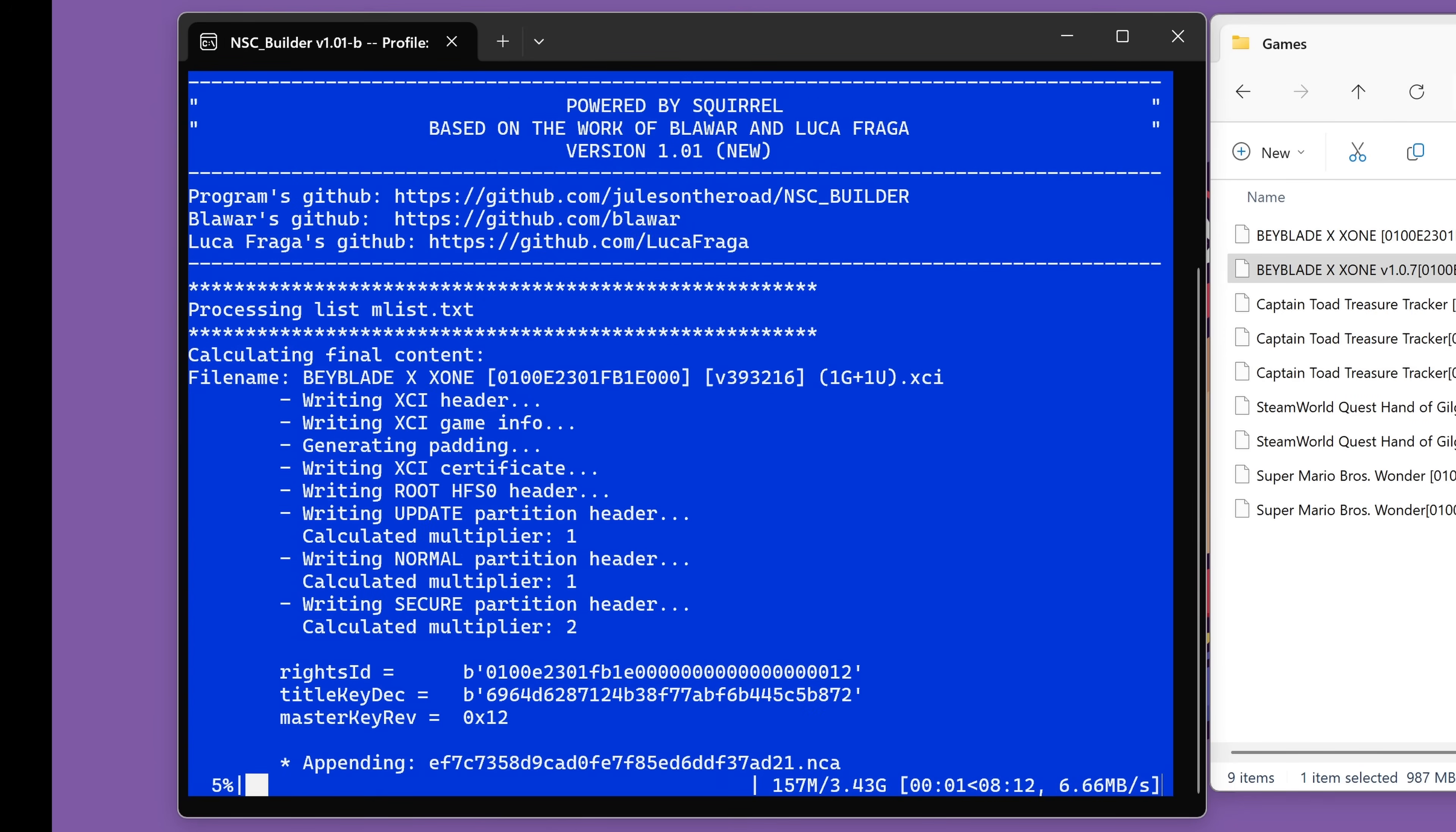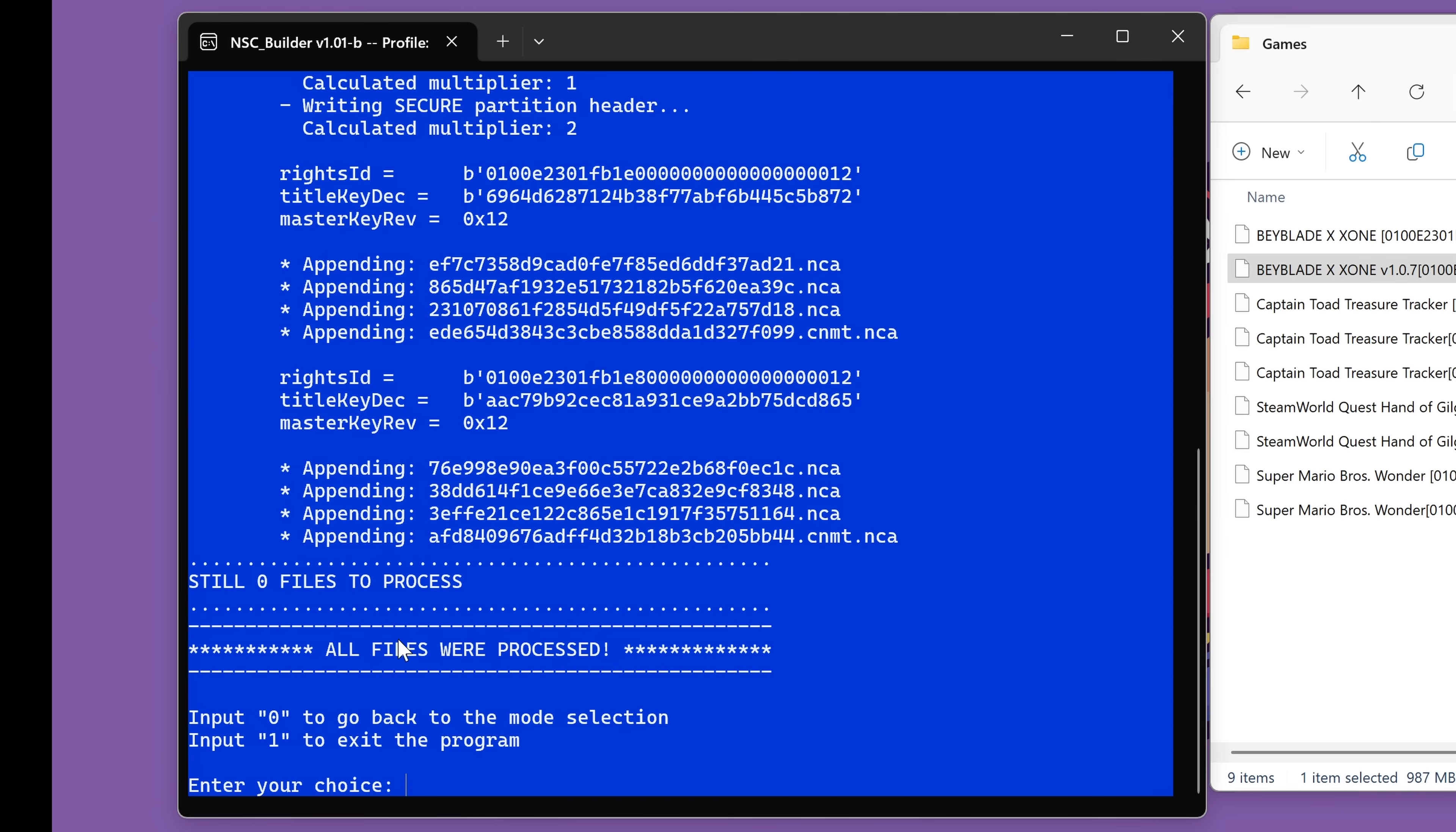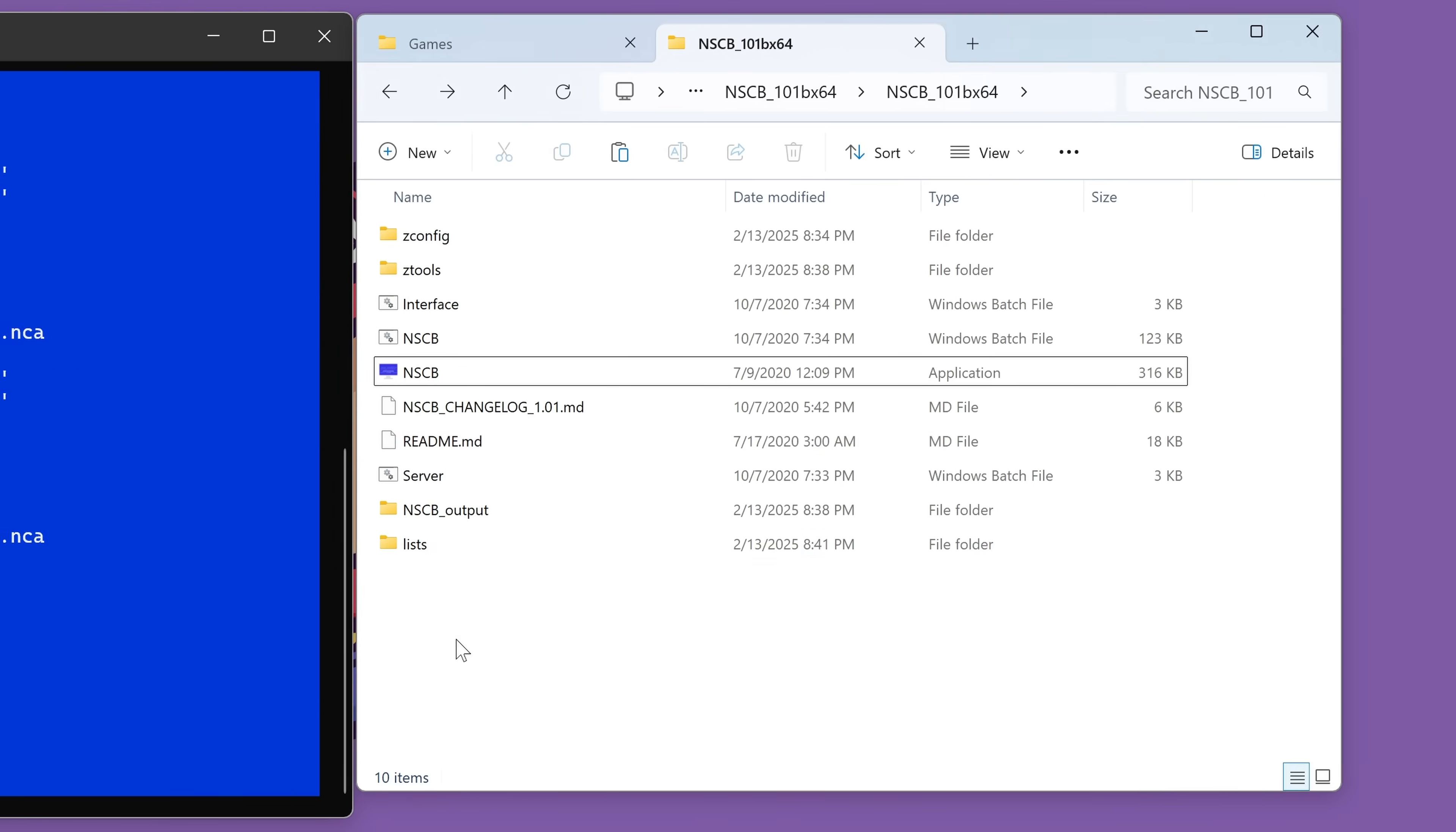You will get this nice little loading bar to see how far along you are. As you can see, it does this around 150 megabytes per second. So it's a pretty quick process. And once that's all done, it will say all files were processed. And now you will have two choices. You can input zero to go back and merge another game or input number one, and it's going to exit the program and close the window. So now you might be wondering, where is this new game? Where is this XCI file I just made?